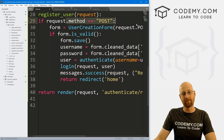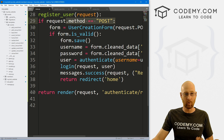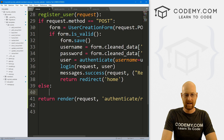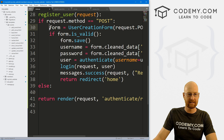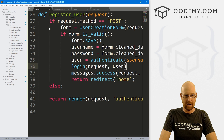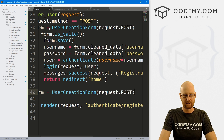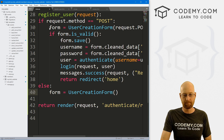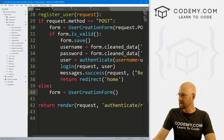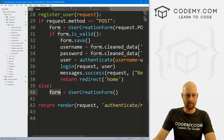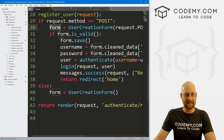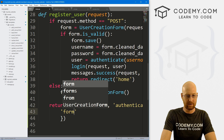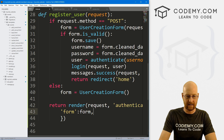If they didn't fill out the form, that means they want to fill out the form. So in the else branch, we set form = UserCreationForm() — without passing in the POST data, since they haven't submitted yet. We then pass that form back to the page via the context dictionary.